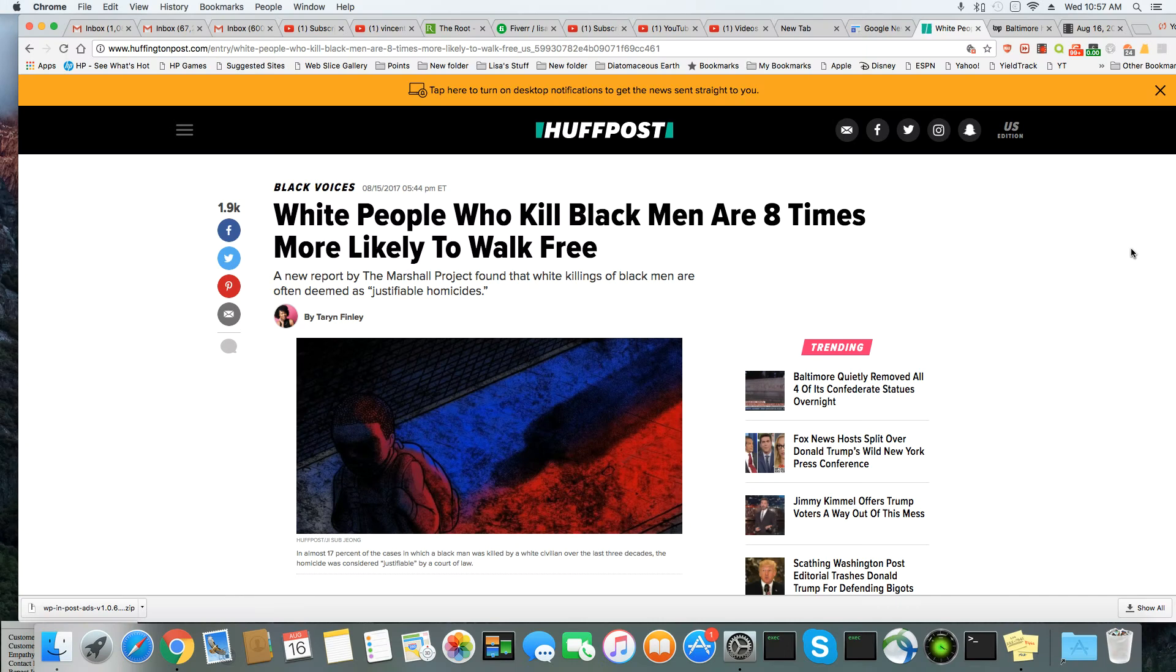This is an article that came out on Huffington Post on August 15, 2017, and I'll leave the link to this article in the description box. White people who kill Black men are eight times more likely to walk free.